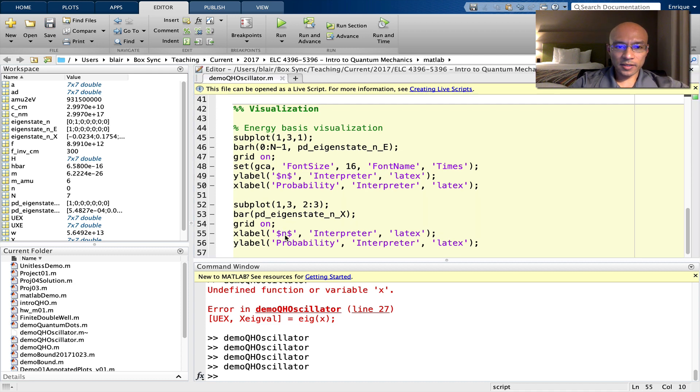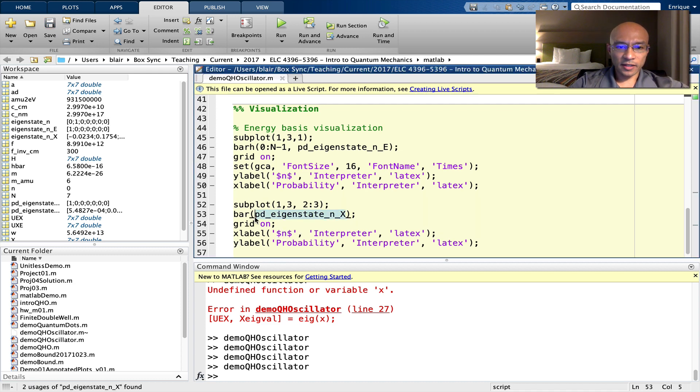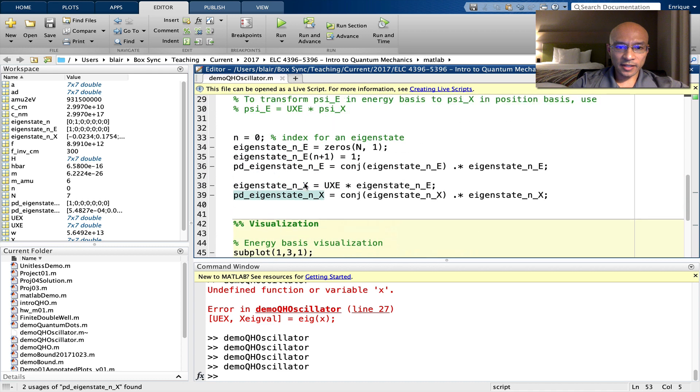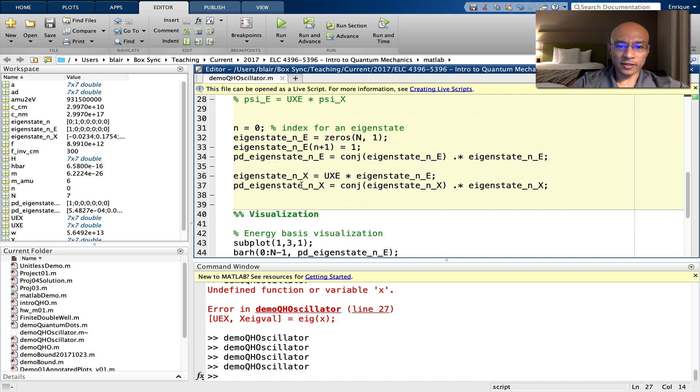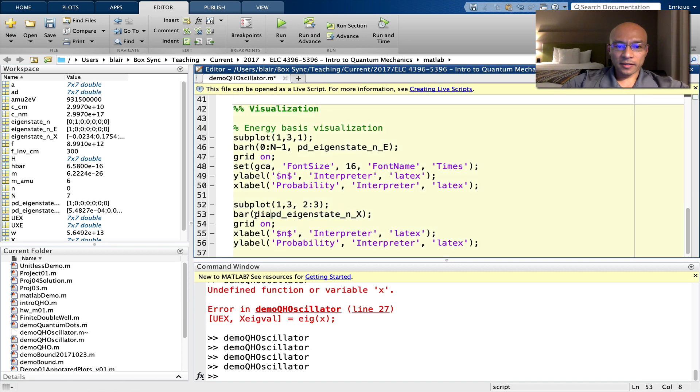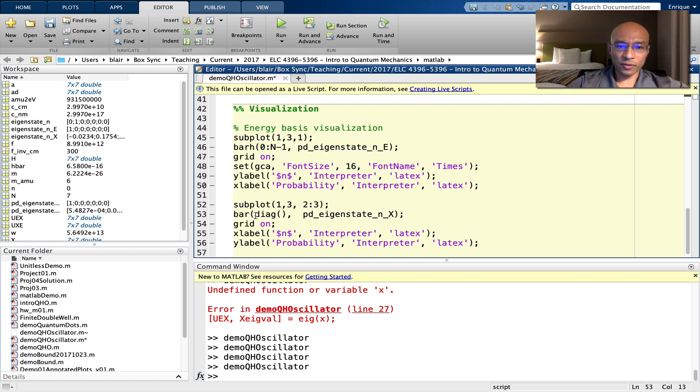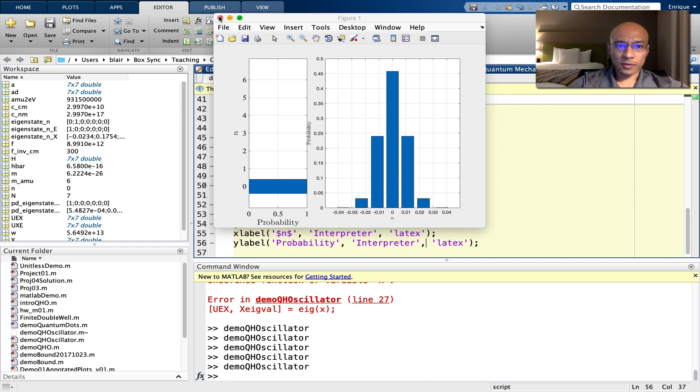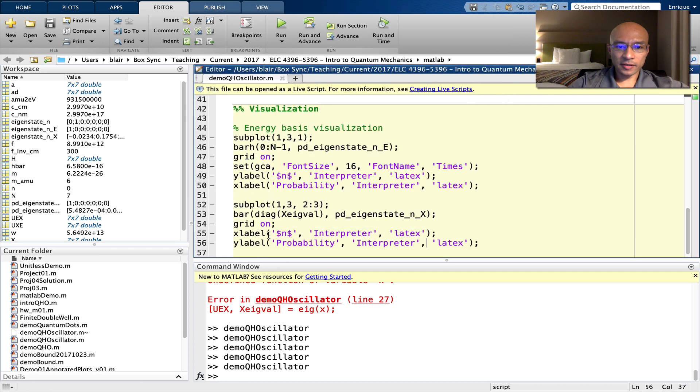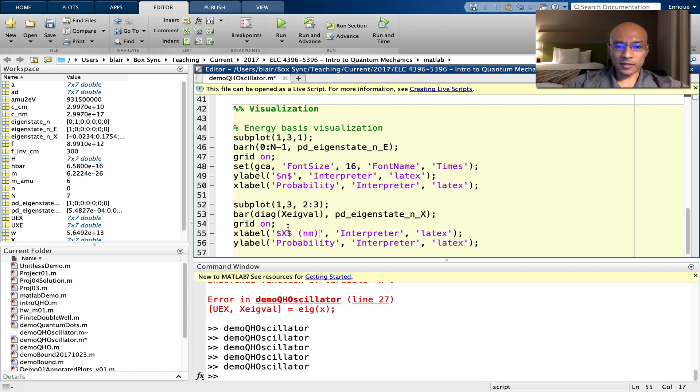Now looking at this plot, I didn't really specify x coordinates, but we can, if we actually take the eigenvalues given here, those are the x coordinates that are reported here. So we'll take the diag. So here, we're extracting the diagonal from this matrix running here. These actually are in nanometers. So I'll close this. X label is position. So let's give it capital X nanometers.